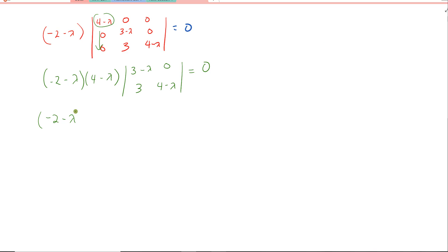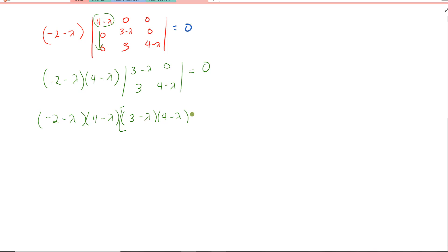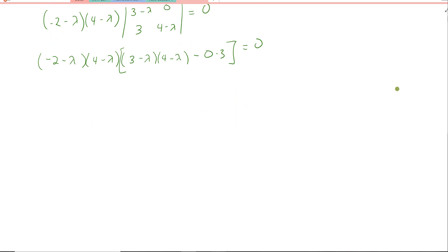So now when I go to compute this 2 by 2 determinant, we simply take the product of this diagonal minus the product of this diagonal. We get bracket 3 minus lambda times 4 minus lambda, minus 0 times 3. So we get: negative 2 minus lambda, times 4 minus lambda, times 3 minus lambda, times 4 minus lambda equals zero.